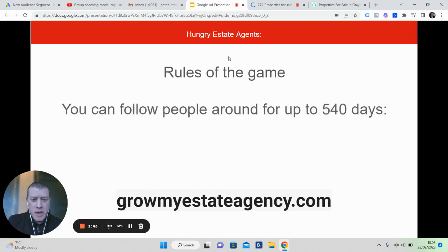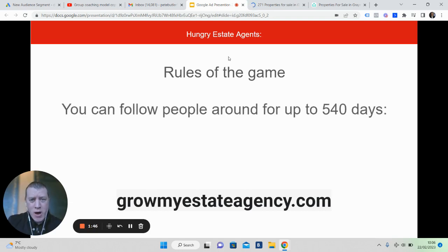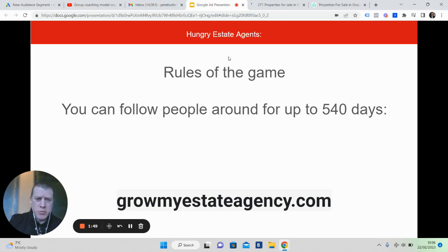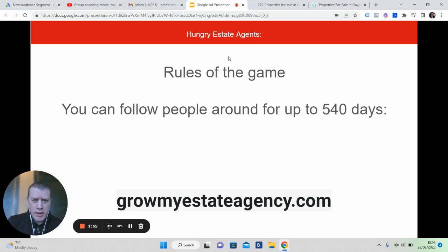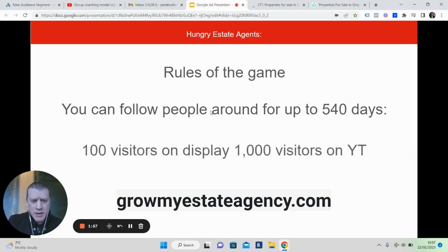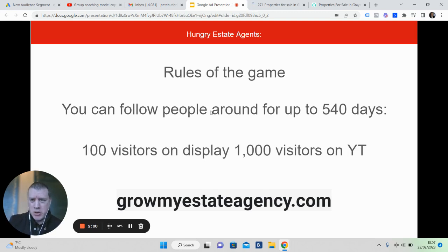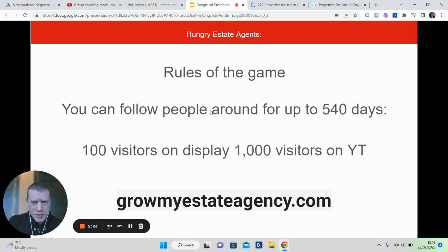You can follow people around for up to essentially a year and a half, so 540 days, unlike a lot of social media which is a lot shorter. So you can follow people around for a lot longer on Google, on YouTube, which is amazing. Like I said, you don't have to have big budgets. Some of our campaigns are running on a pound a day, two pounds a day, five pounds a day, that sort of thing.